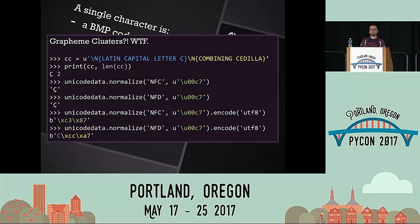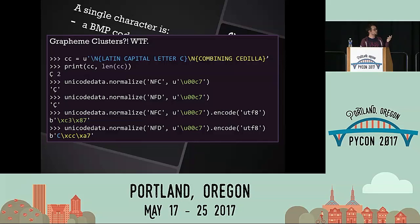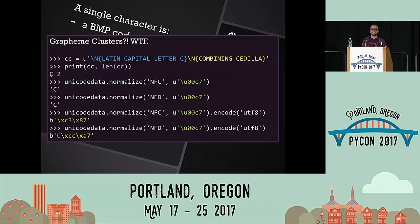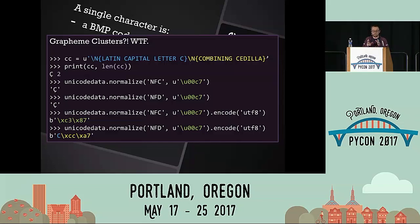Unicode lets you compose characters not only by selecting from the book of code points, but also by combining a base character with a modifier — for example, a Latin capital C combined with a cedilla. You'd think, who would ever do that? But if you're using a Mac, your file system does exactly this. It normalizes every Unicode string to the decomposed form, which makes it easy to strip diacritics and leave just the ASCII component. Normalization is yet another thing you have to understand — there can be many possible forms representing the same visible text.